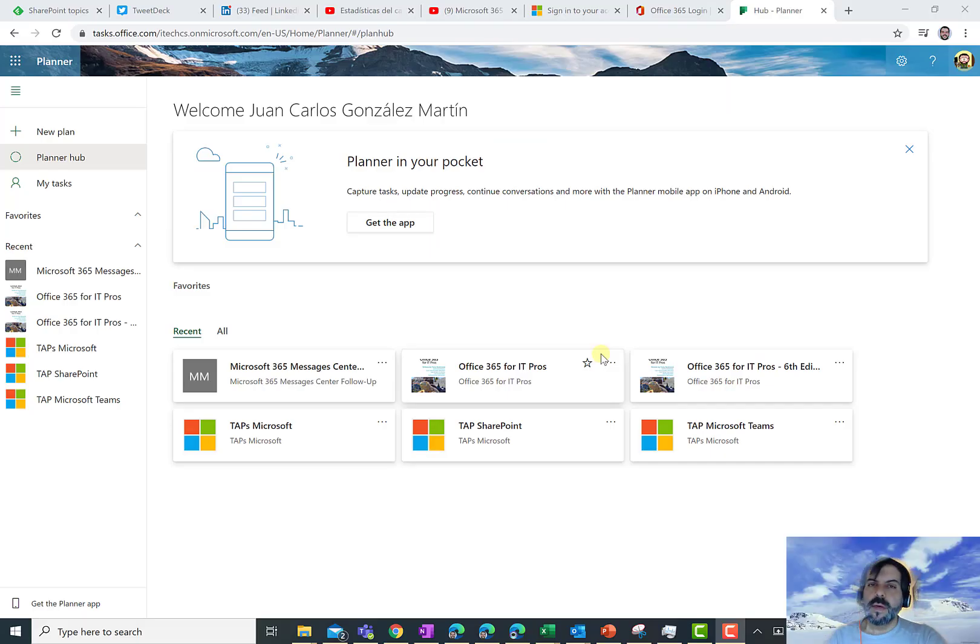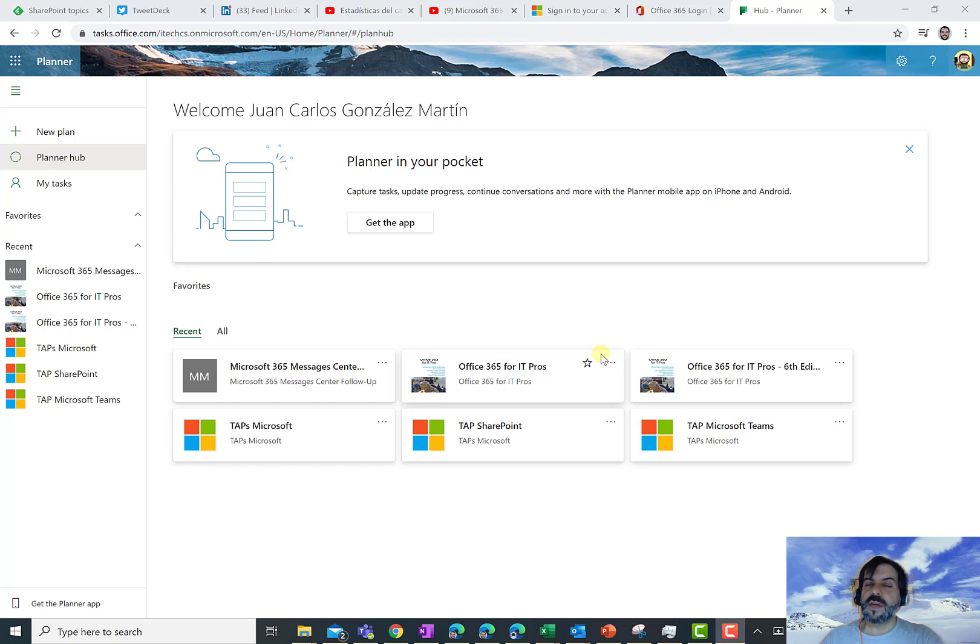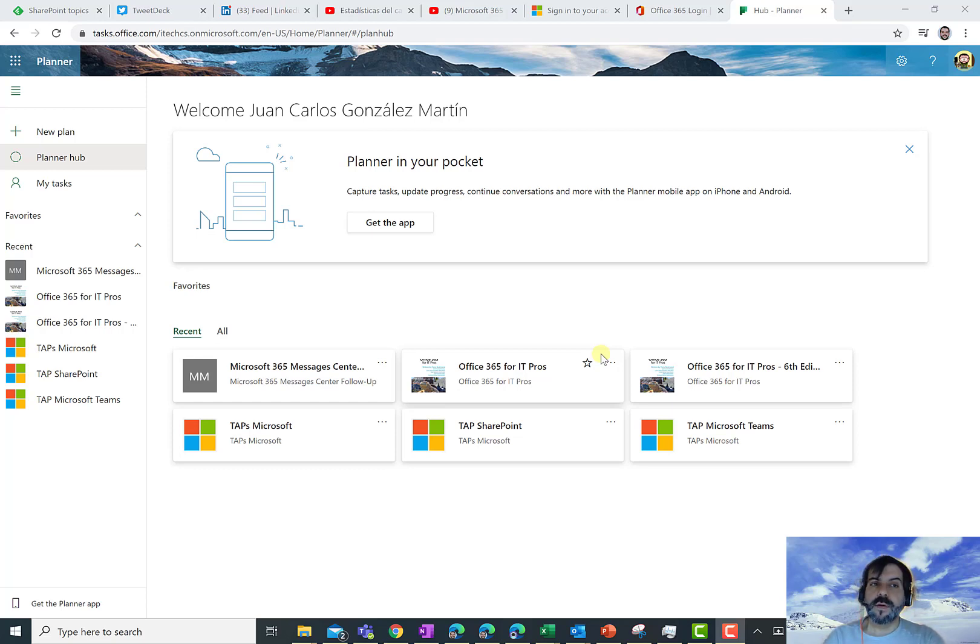Hello everybody, I'm Juan Carlos Gonzalez and an Office Apps and Services MVP. First of all, I hope all of you are okay.